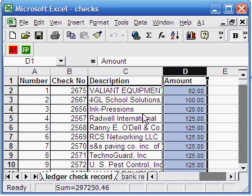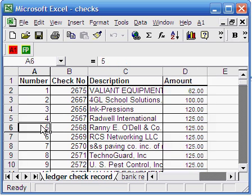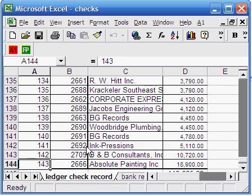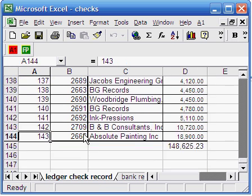In this record, we have 143 records of checks issued by the company. In the second worksheet, we have the bank record.